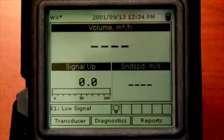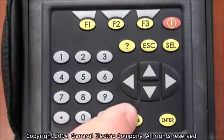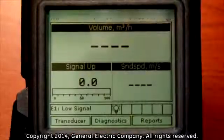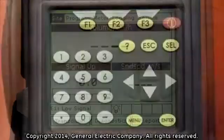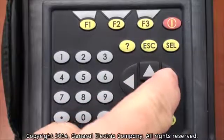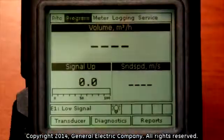After the PT-878 has been powered up, press the menu button to bring up the menu bar at the top of the display screen. Use the right arrow key on the keypad to navigate over and highlight logging.